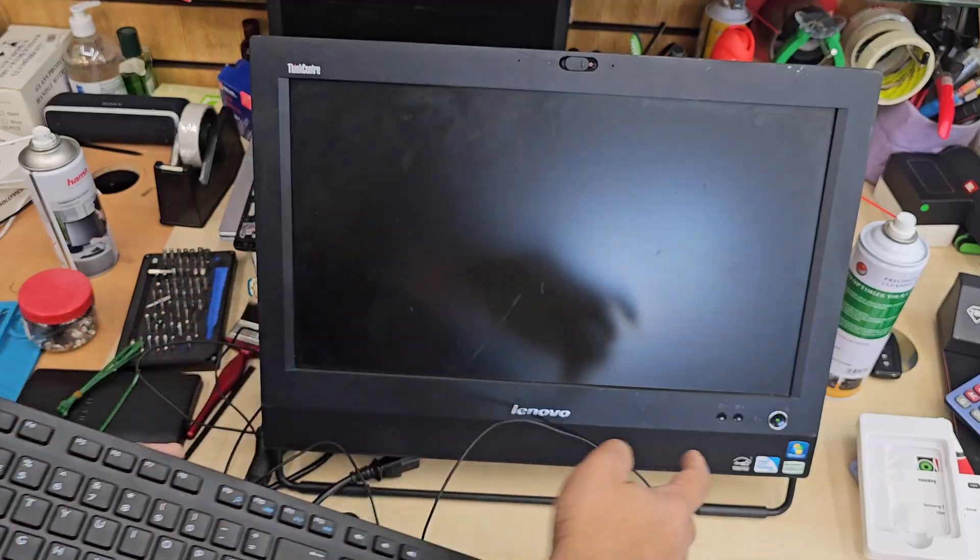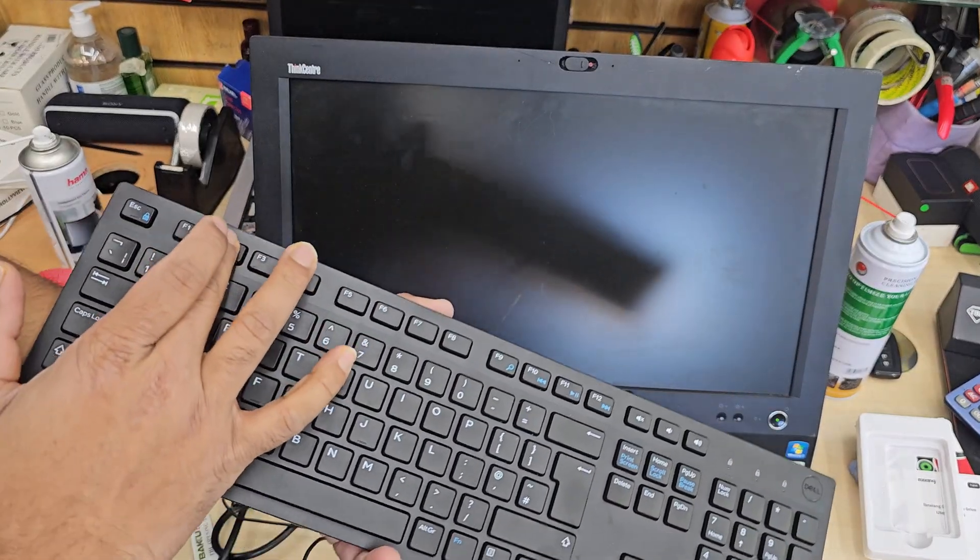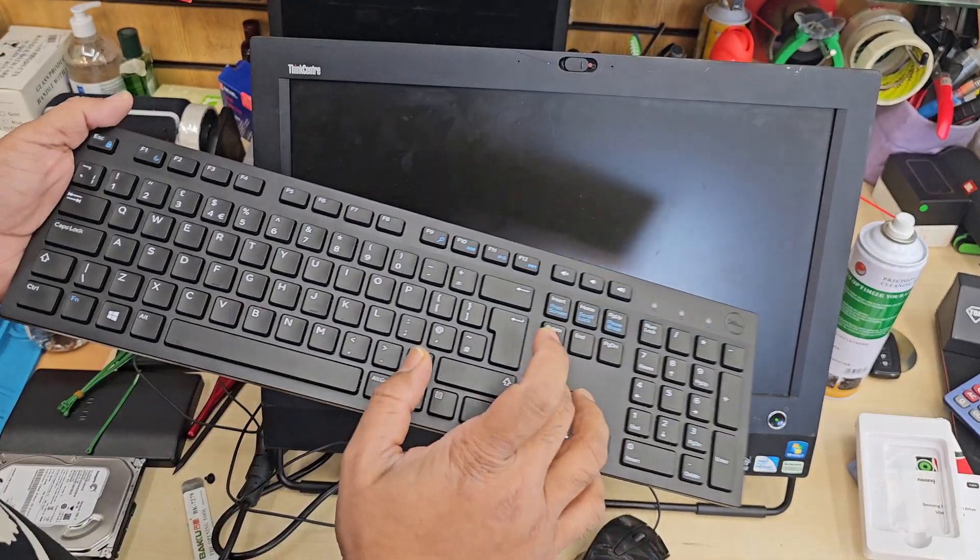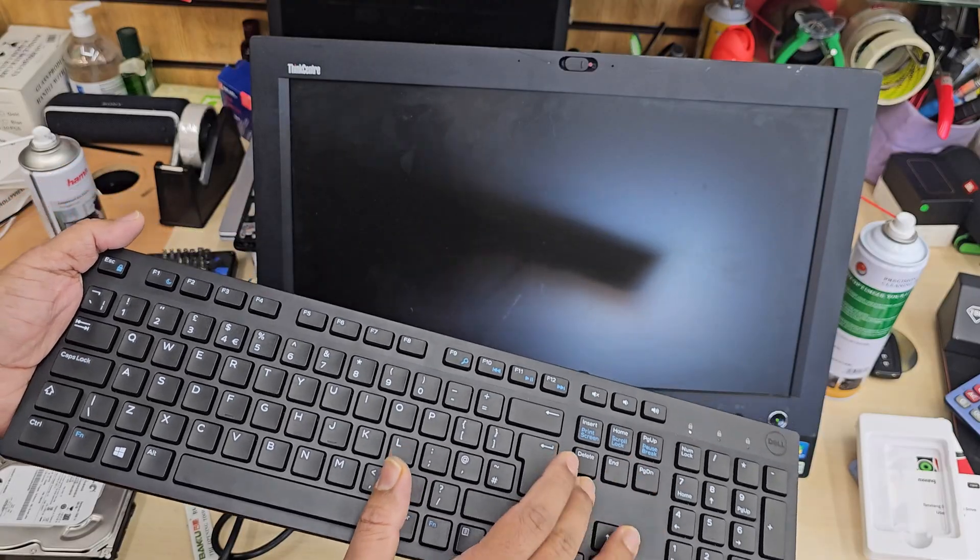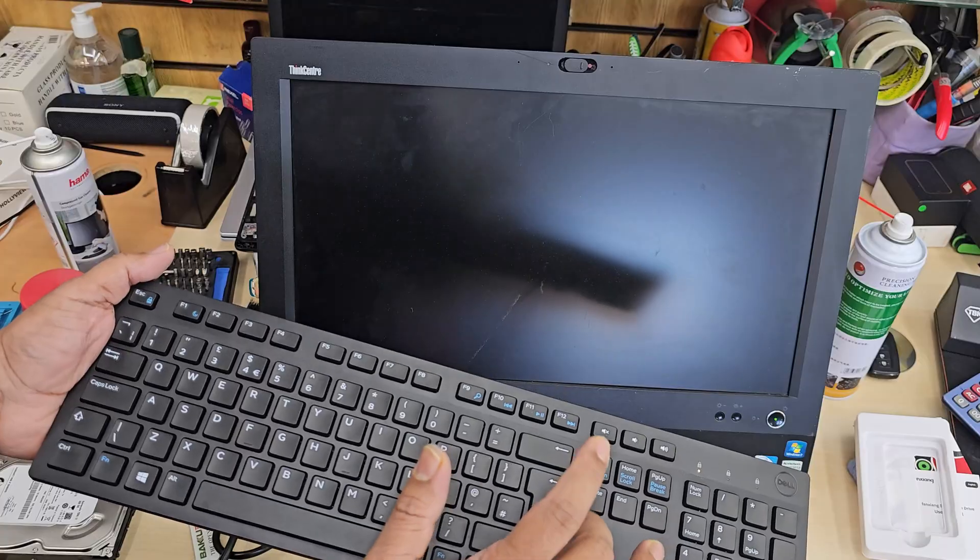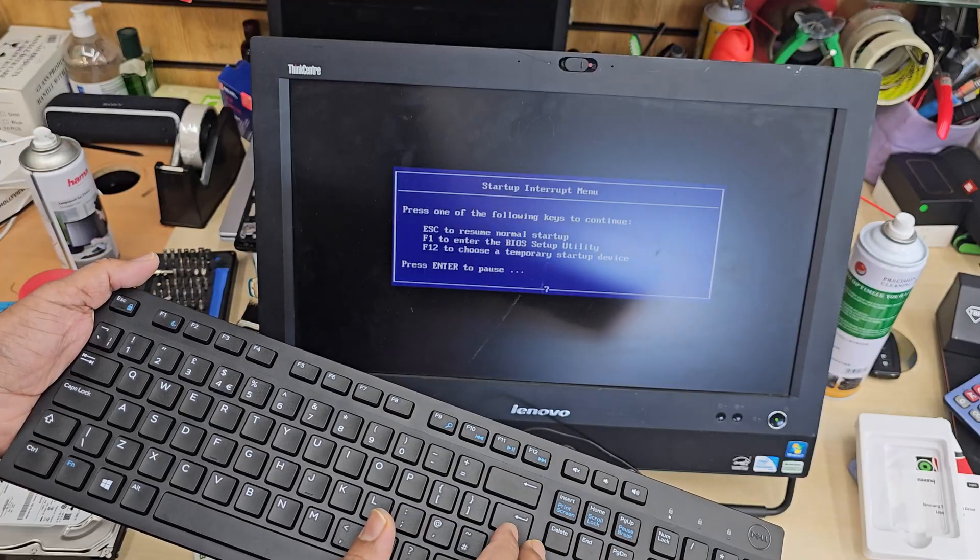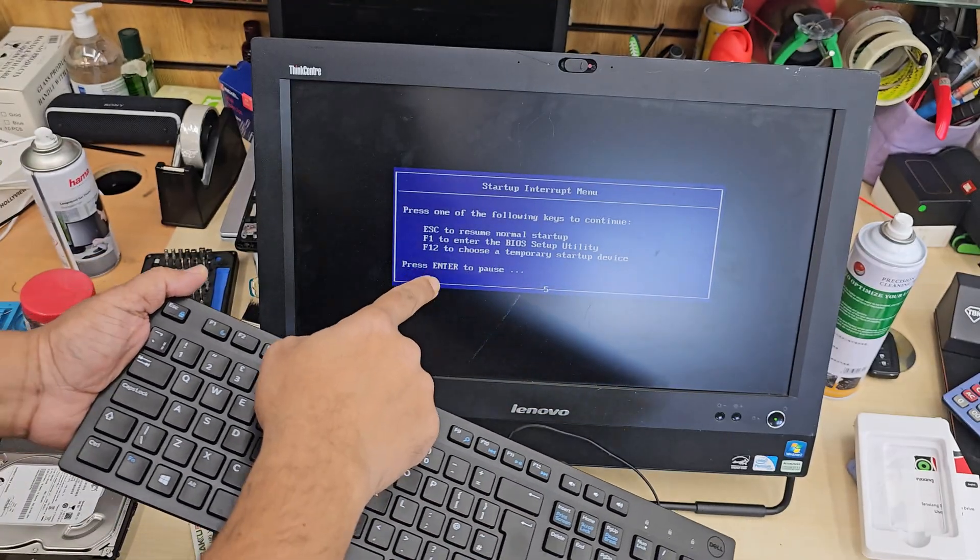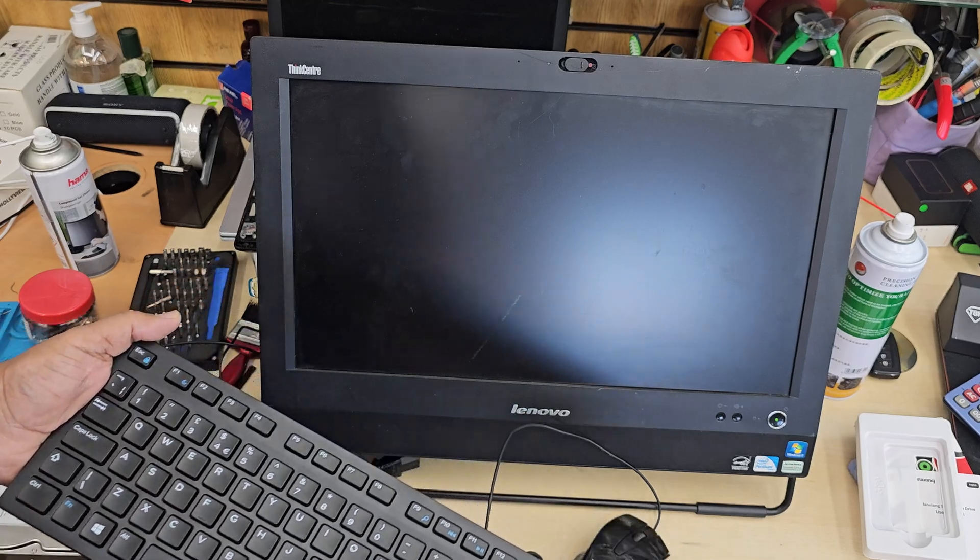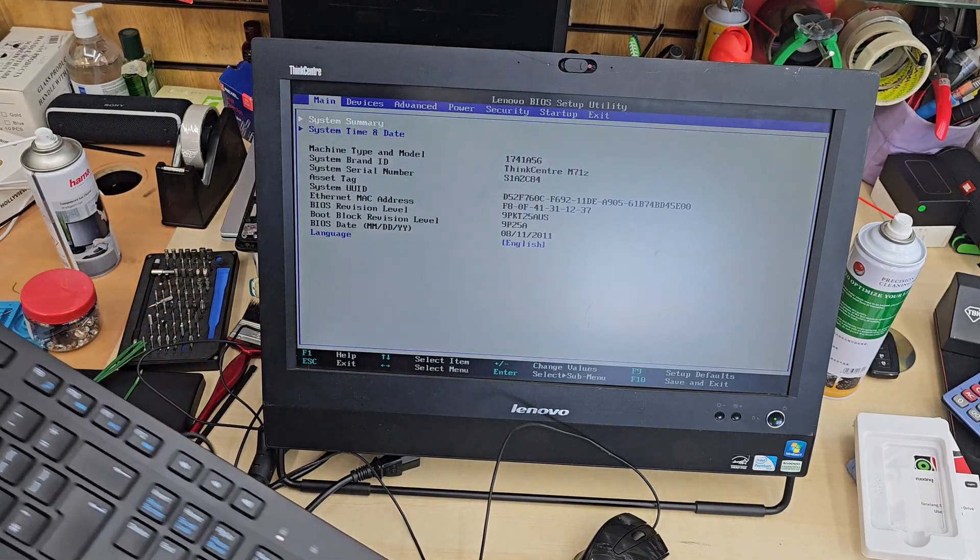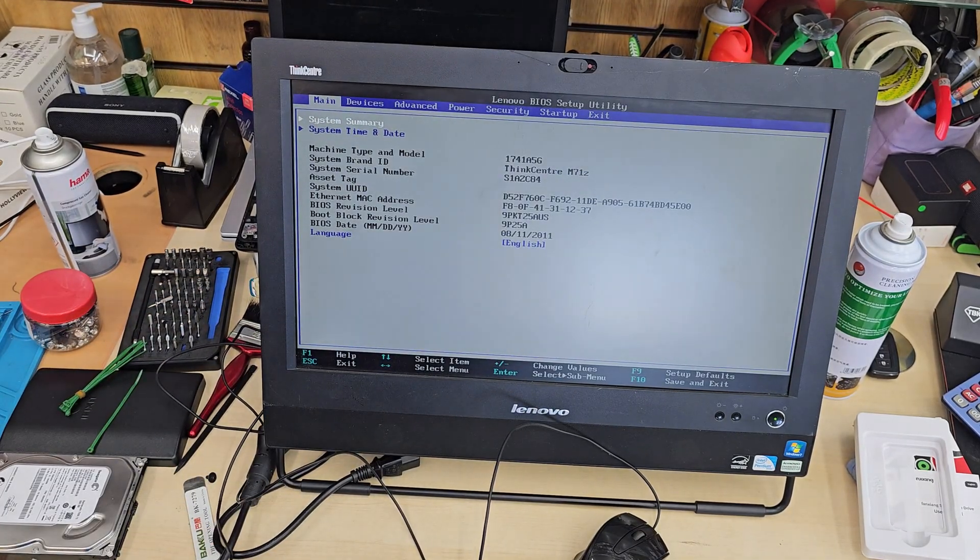So first of all you need to press and hold to switch it off, and don't press F1 or F2 because this one doesn't take F1 and F2 to BIOS. You need to keep pressing Enter while you restart it or turn it on. It's going to take you directly to the boot screen, and if you press F1 now it's going to take it to BIOS.